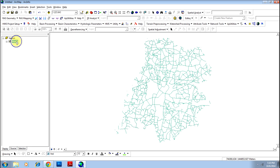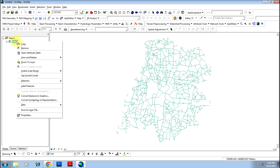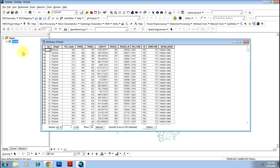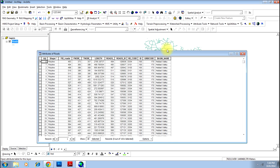Make sure that your file is geo-referenced, otherwise the values that you get will not be accurate. Go to the table of contents, right-click, and go to the 'Open Attribute Table' option. This will open the database file of this particular shapefile.